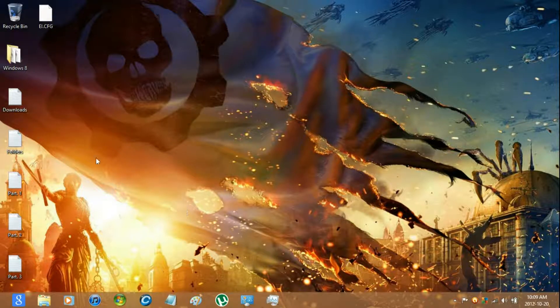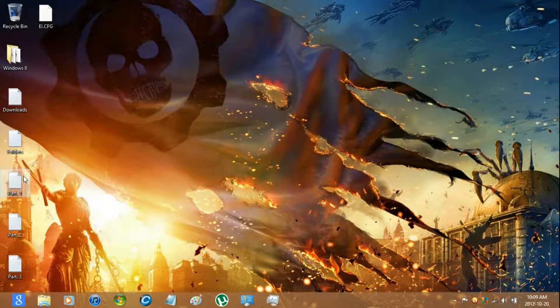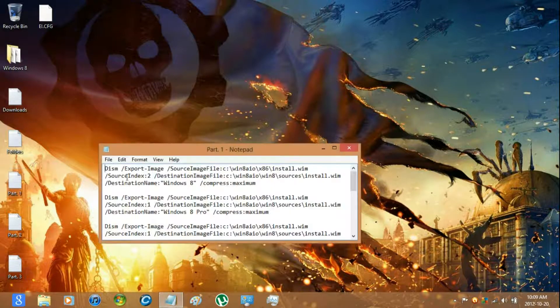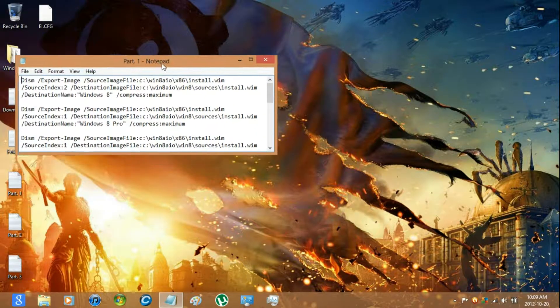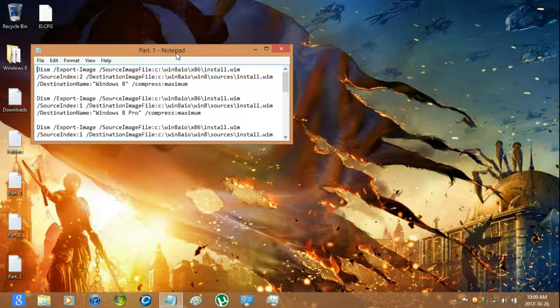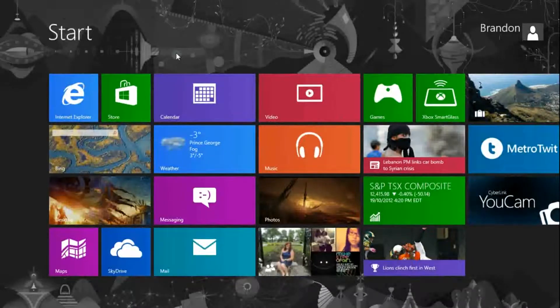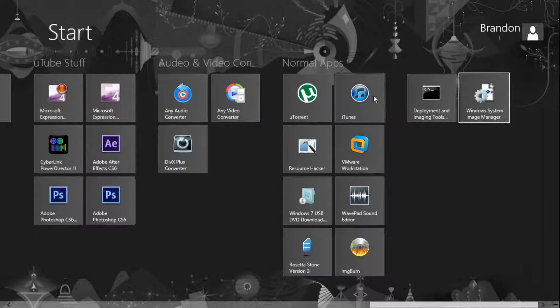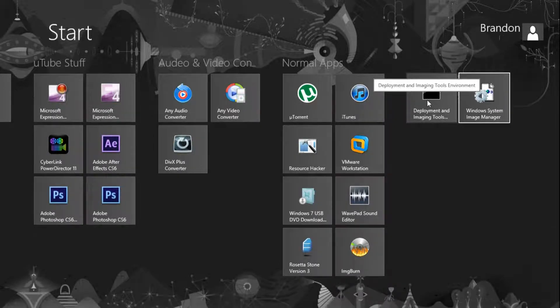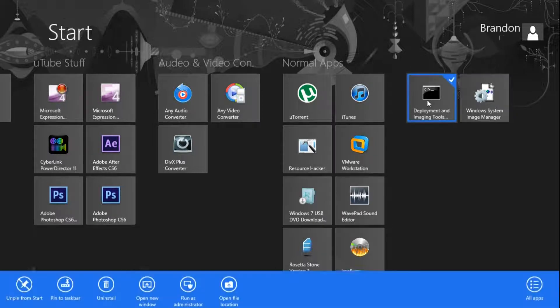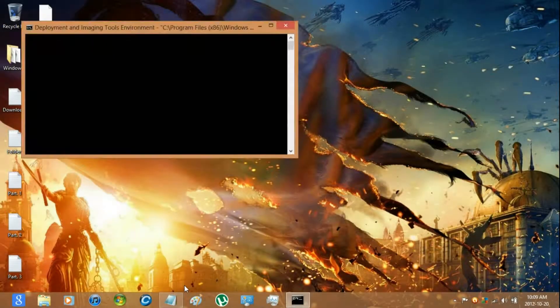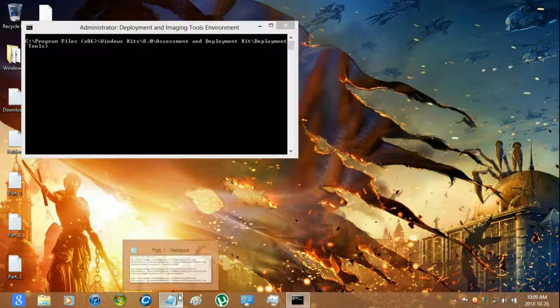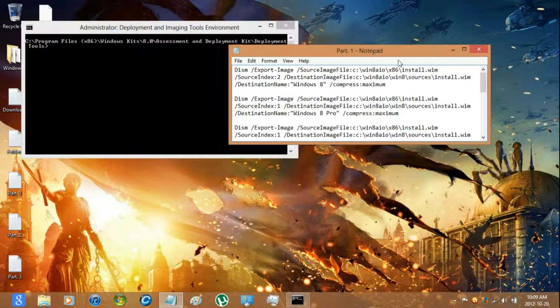Once you have completed that, you're going to have to start running some commands from the deployment and imaging tools. Just go to the start screen and then go to deployment and imaging tools. Right click it and run as administrator. And then copy in the commands.